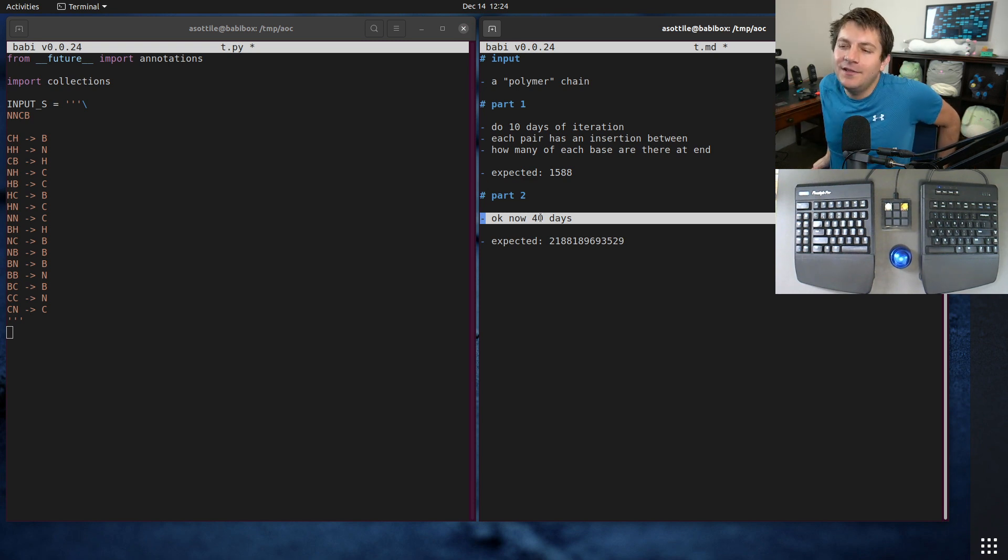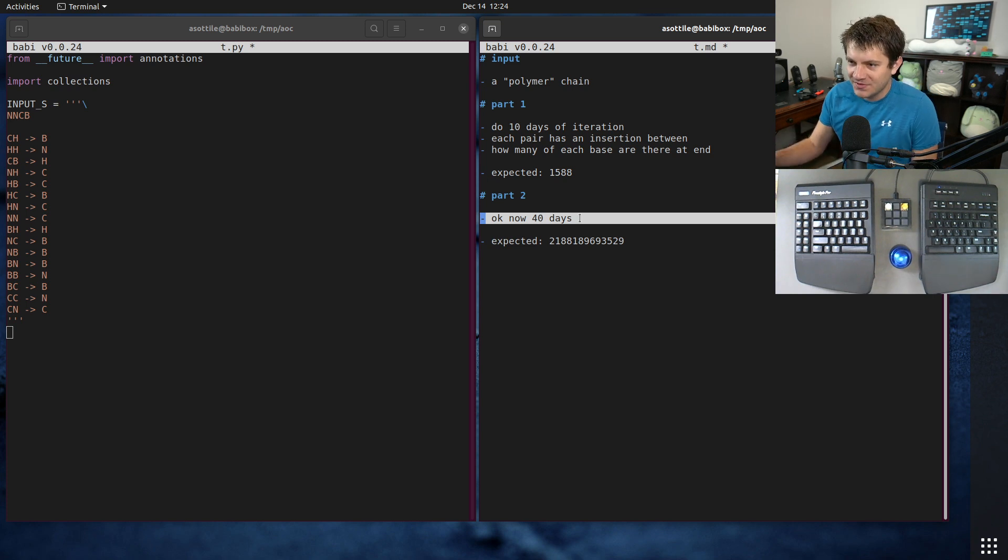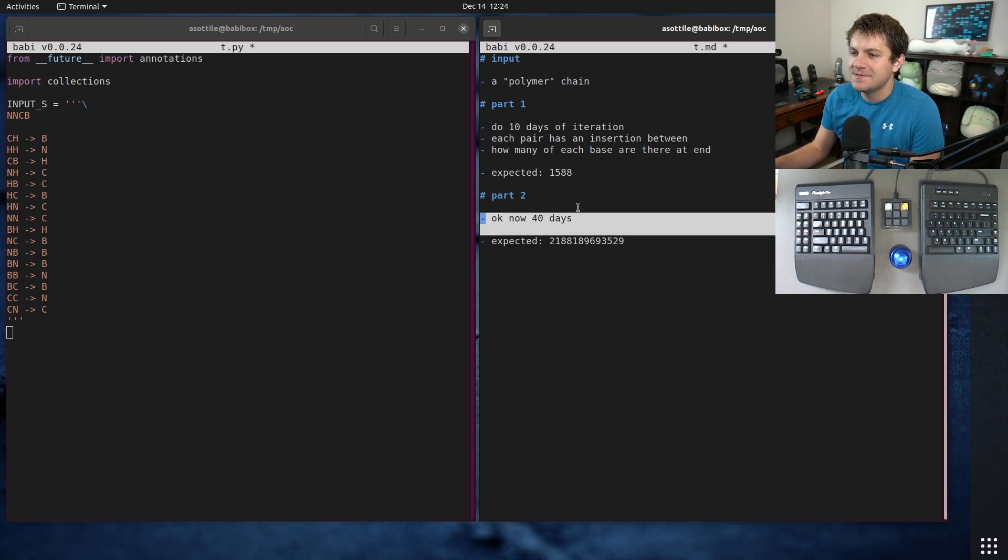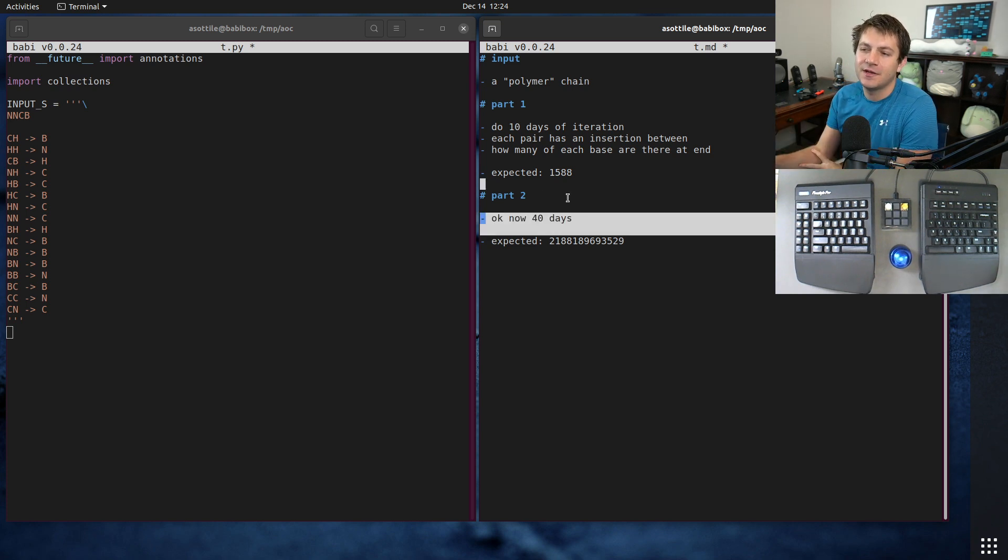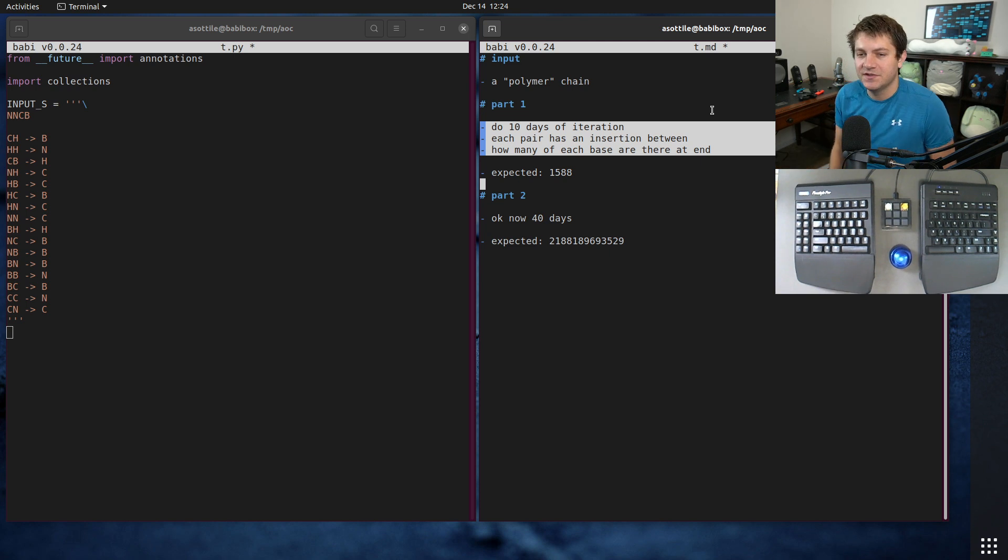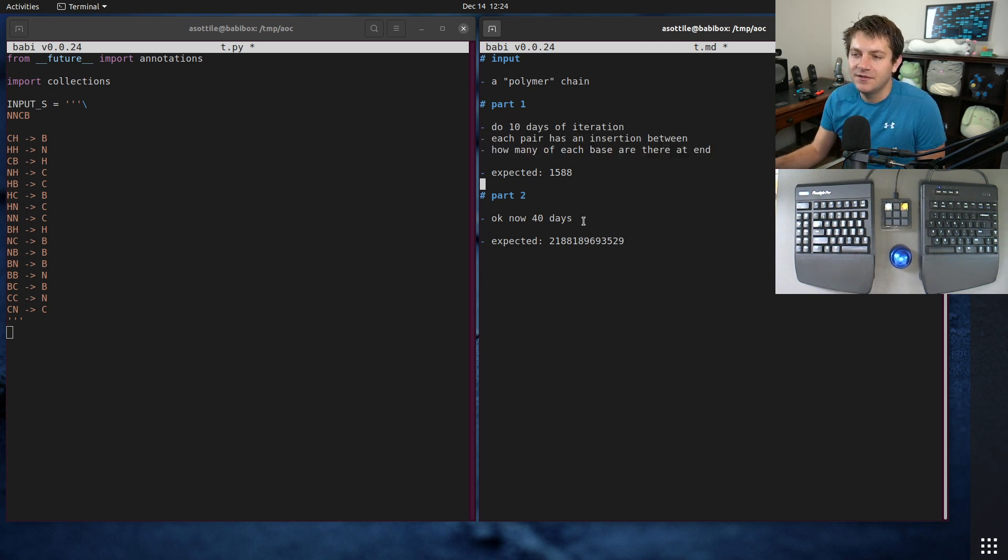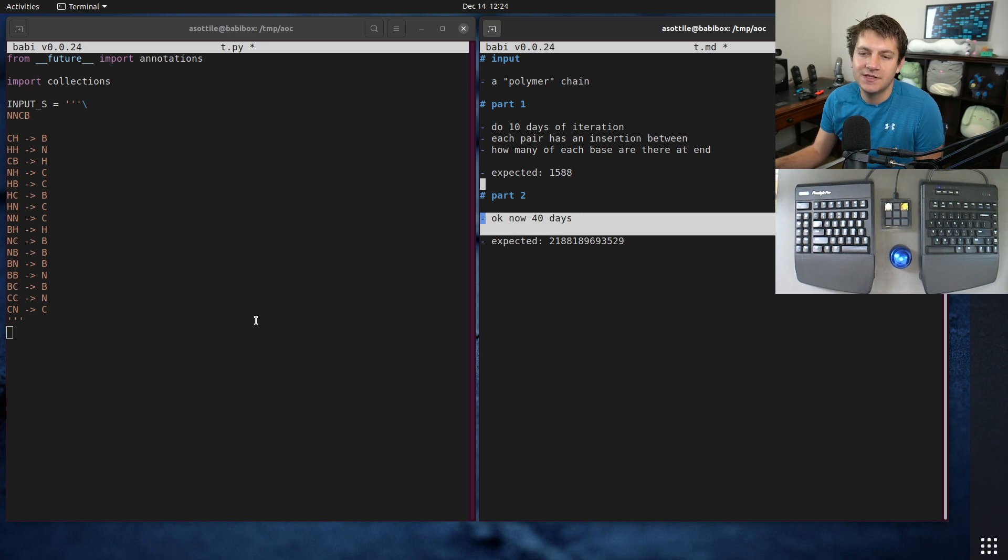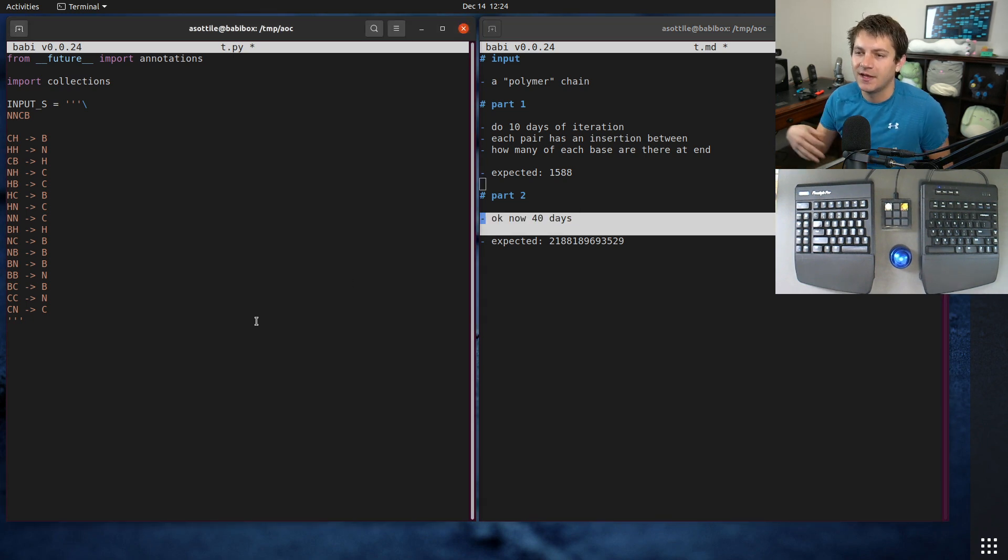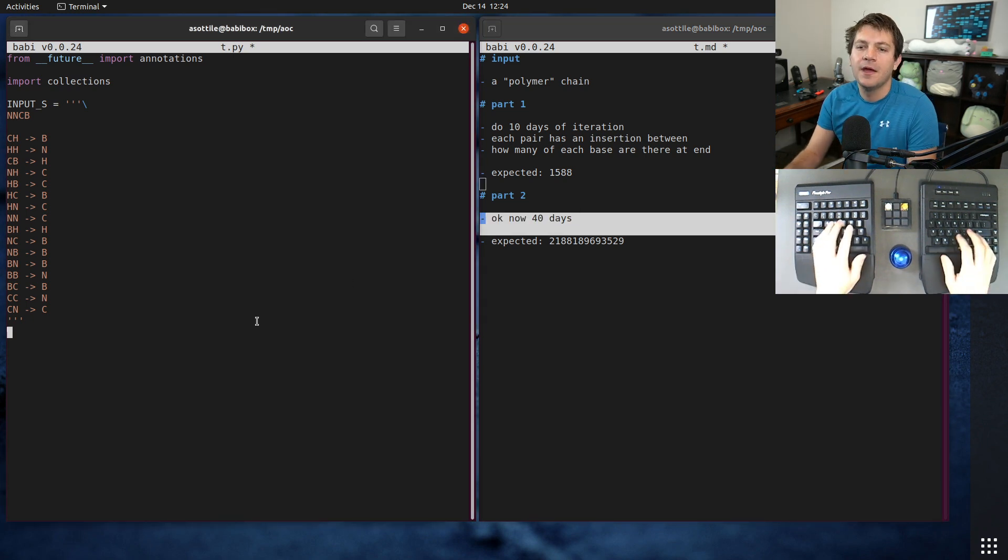We're just going to jump to the faster solution. I actually did this slower solution when I solved mine and then adapted to the fast solution, but we're just going to jump directly to the fast solution and explain how it works and go from there.